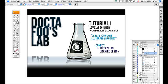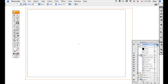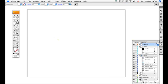Make sure your toolbar is visible. If you don't see it, go to Window and select Tools. Mine's already selected over here on the left side, so let's get started.